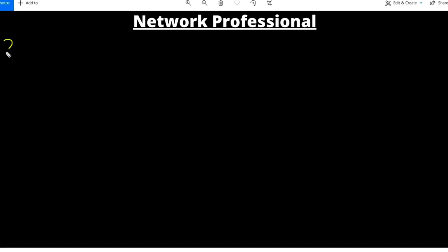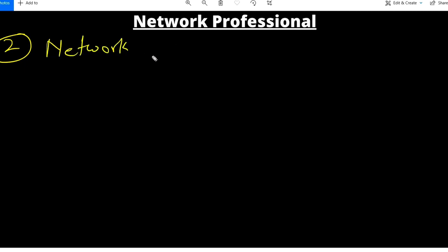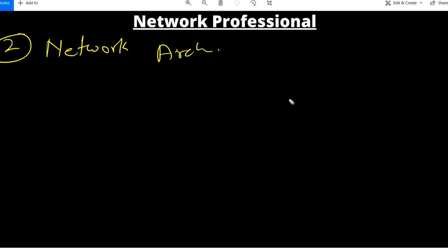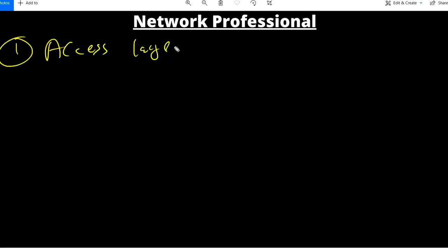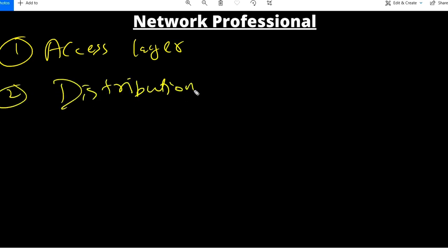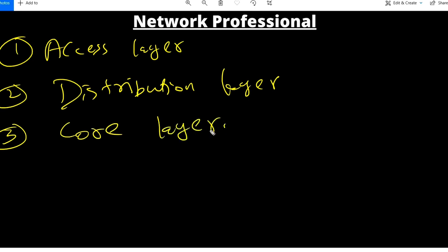My second topic for today is network architecture. When we design a network, we design it in layers. We have three layers: first is the access layer, second is the distribution layer, and third is the core layer.